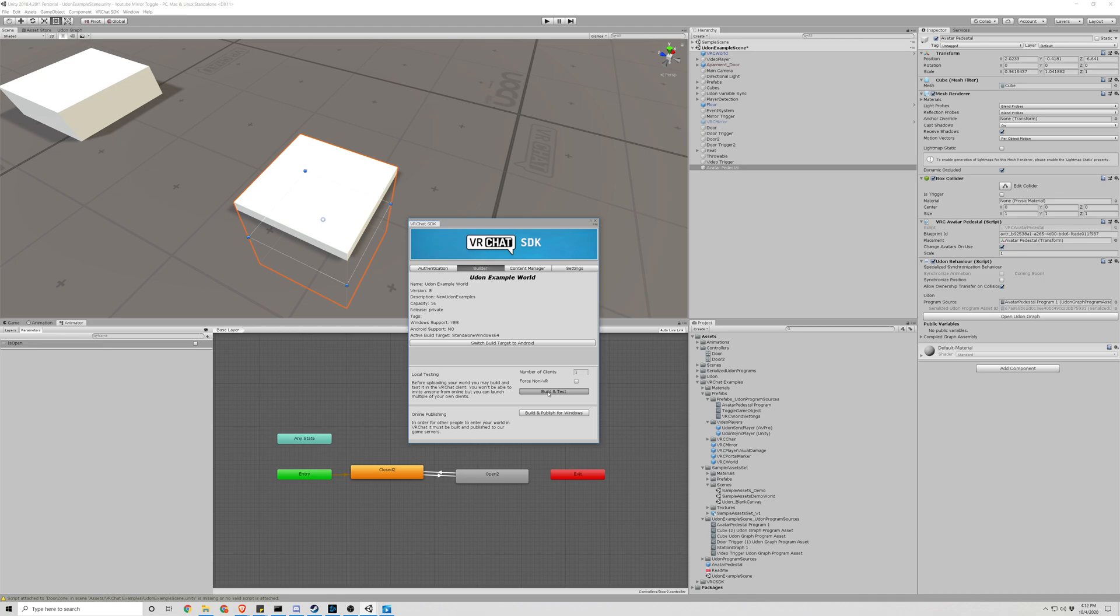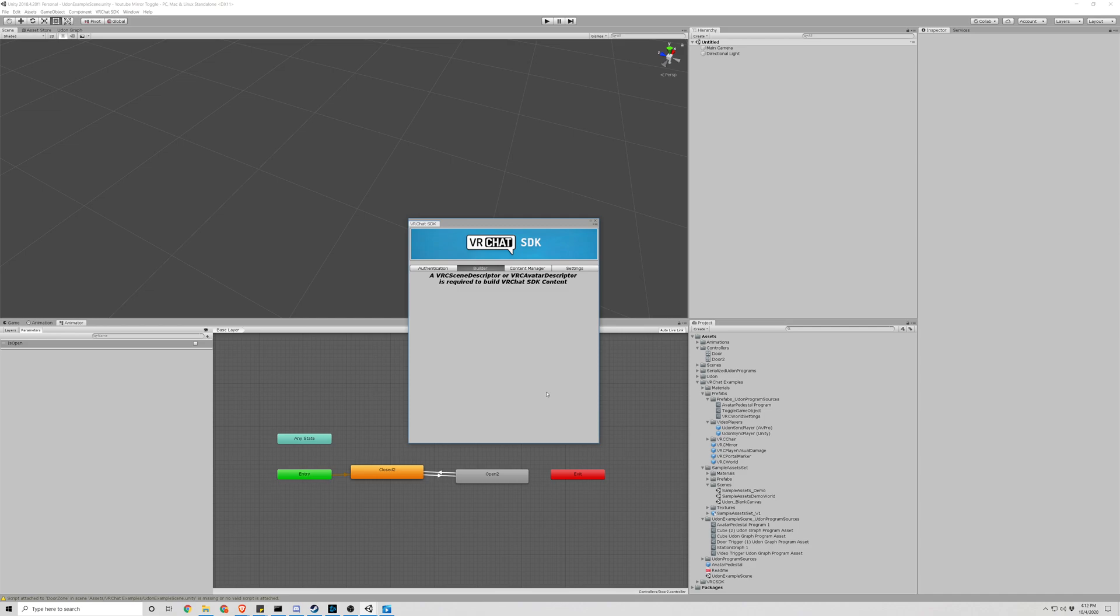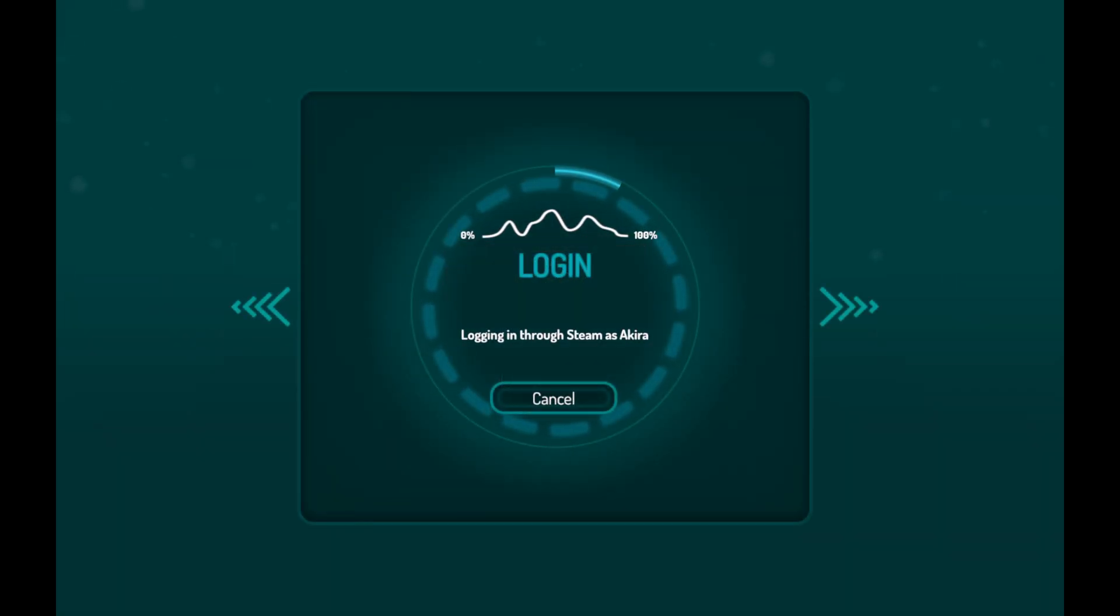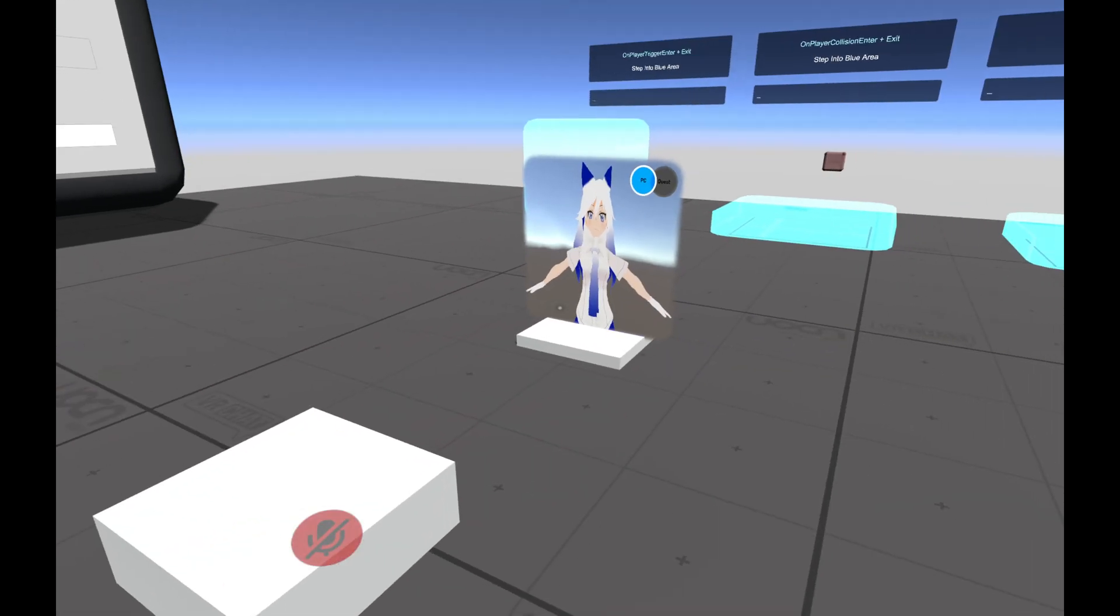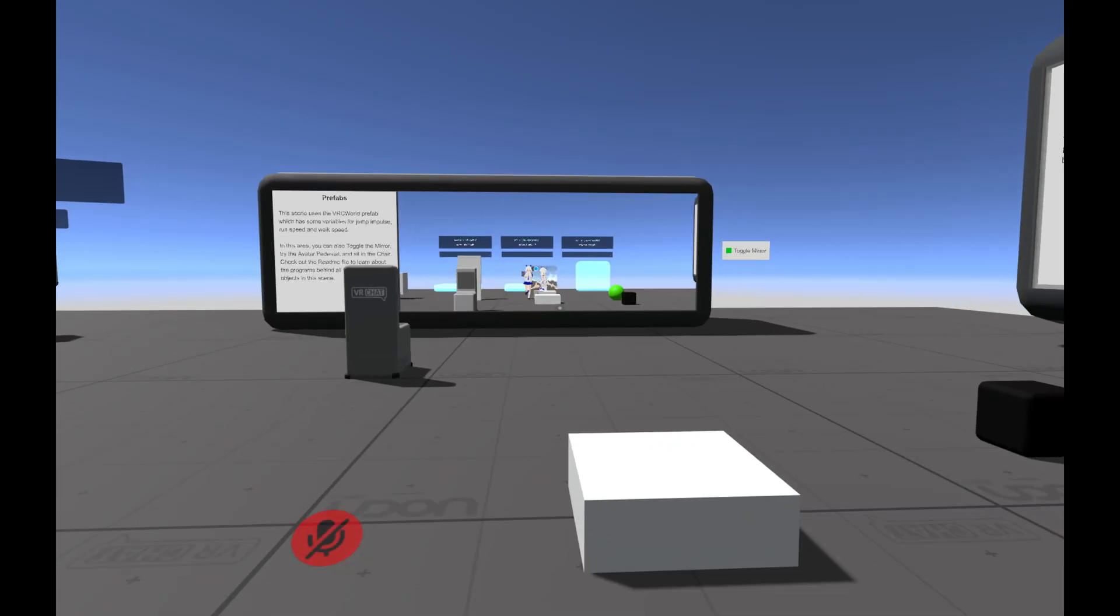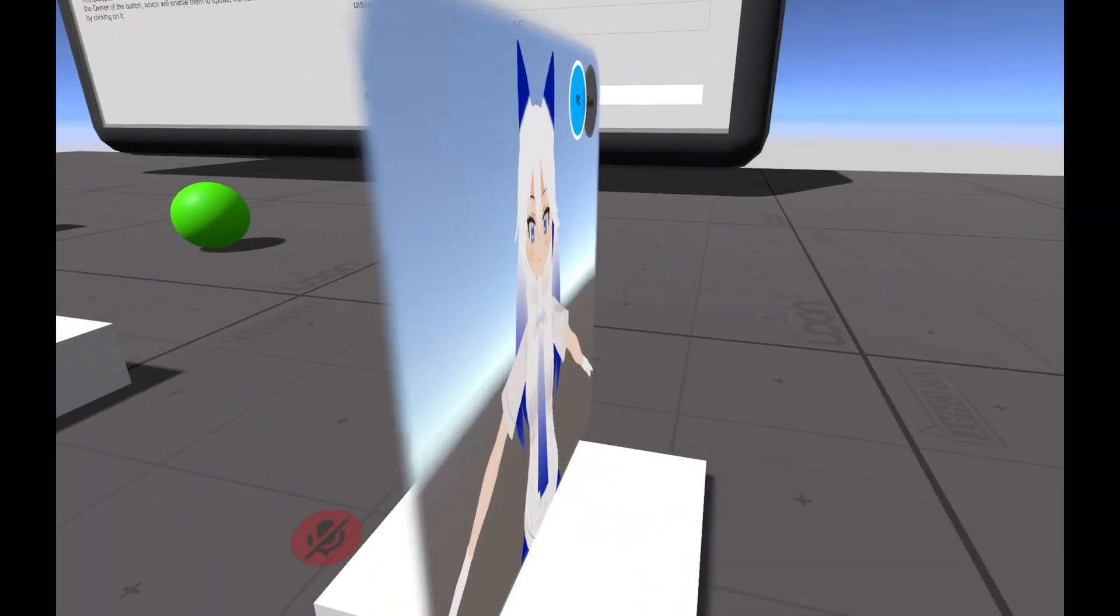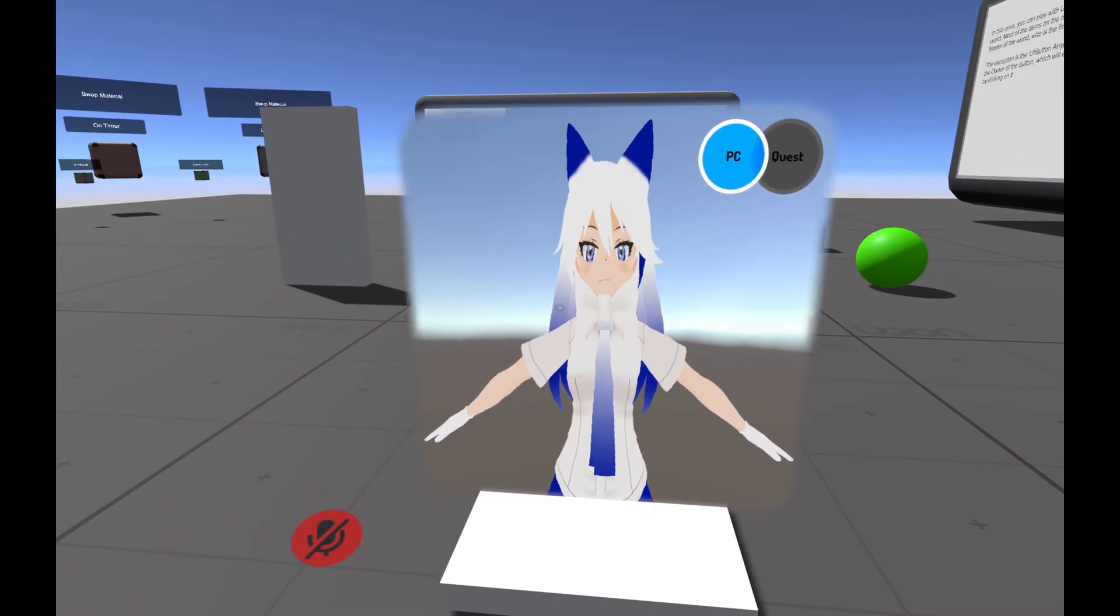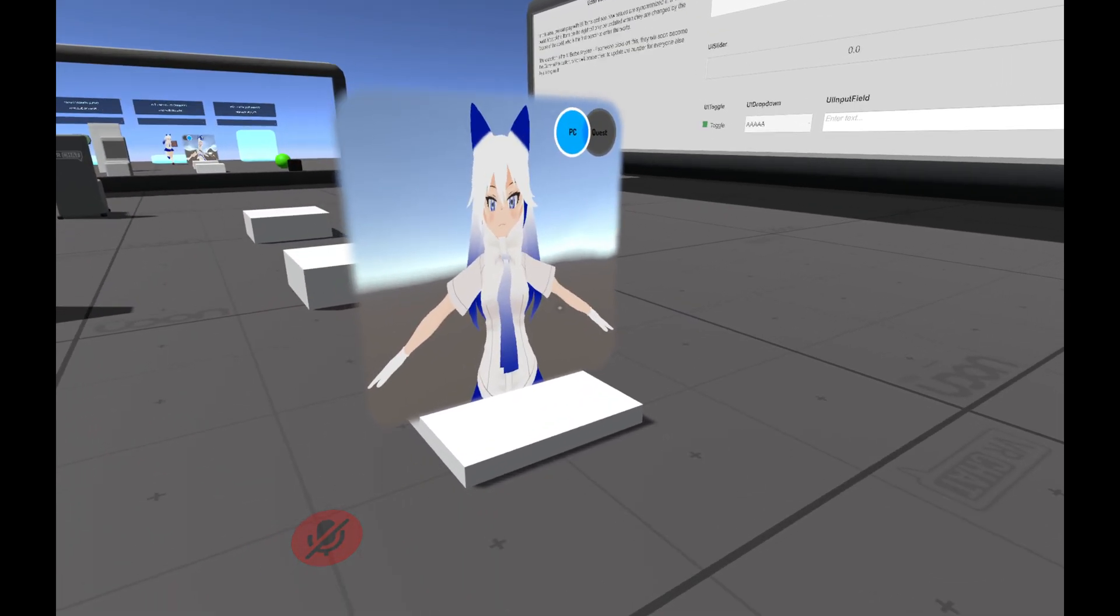Let's see if now we can click and obtain the avatar on the pedestal. It looks like it is now clickable and it changed my avatar. Alright, so that is how we make the pedestal and all that goodness.